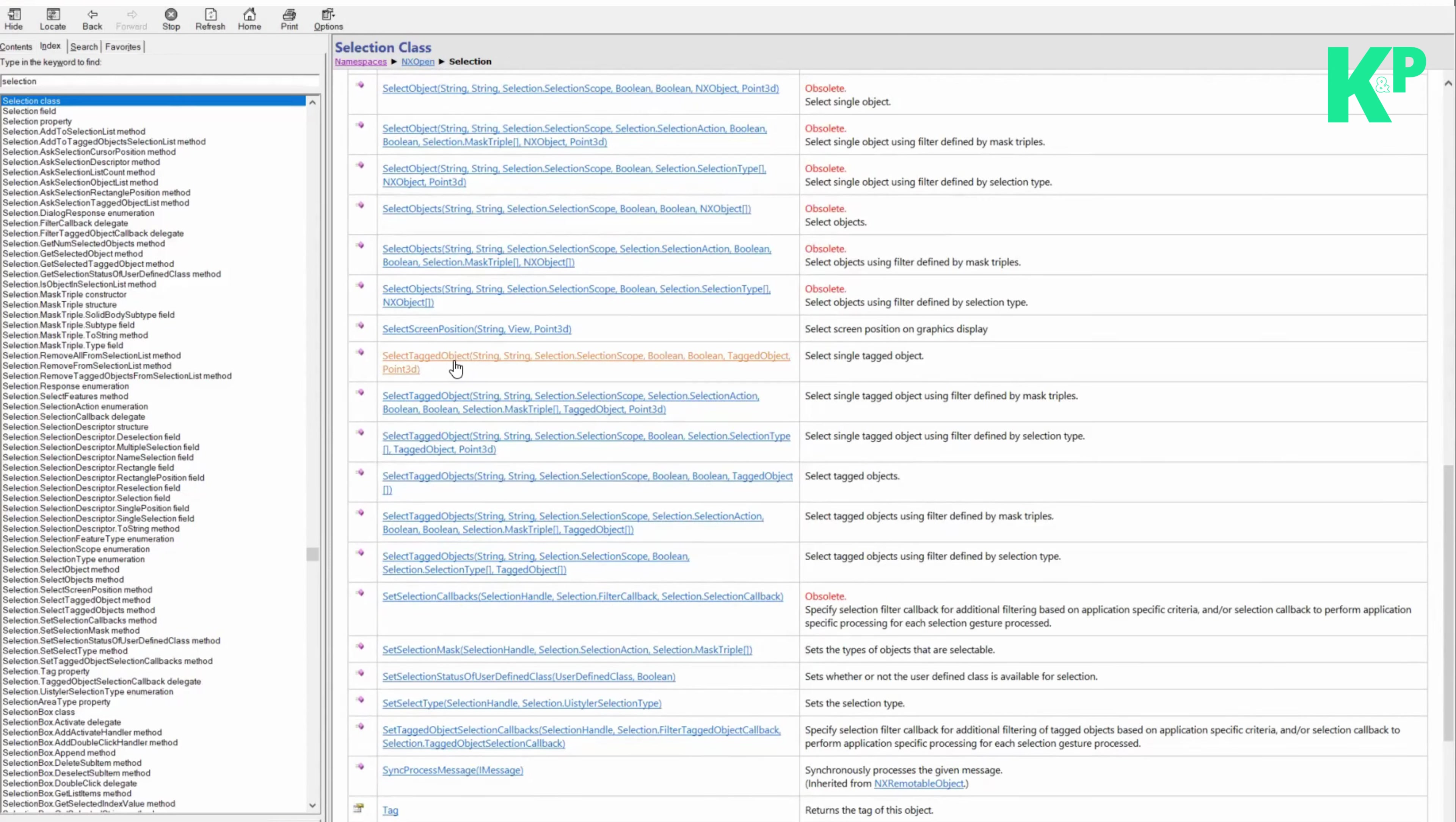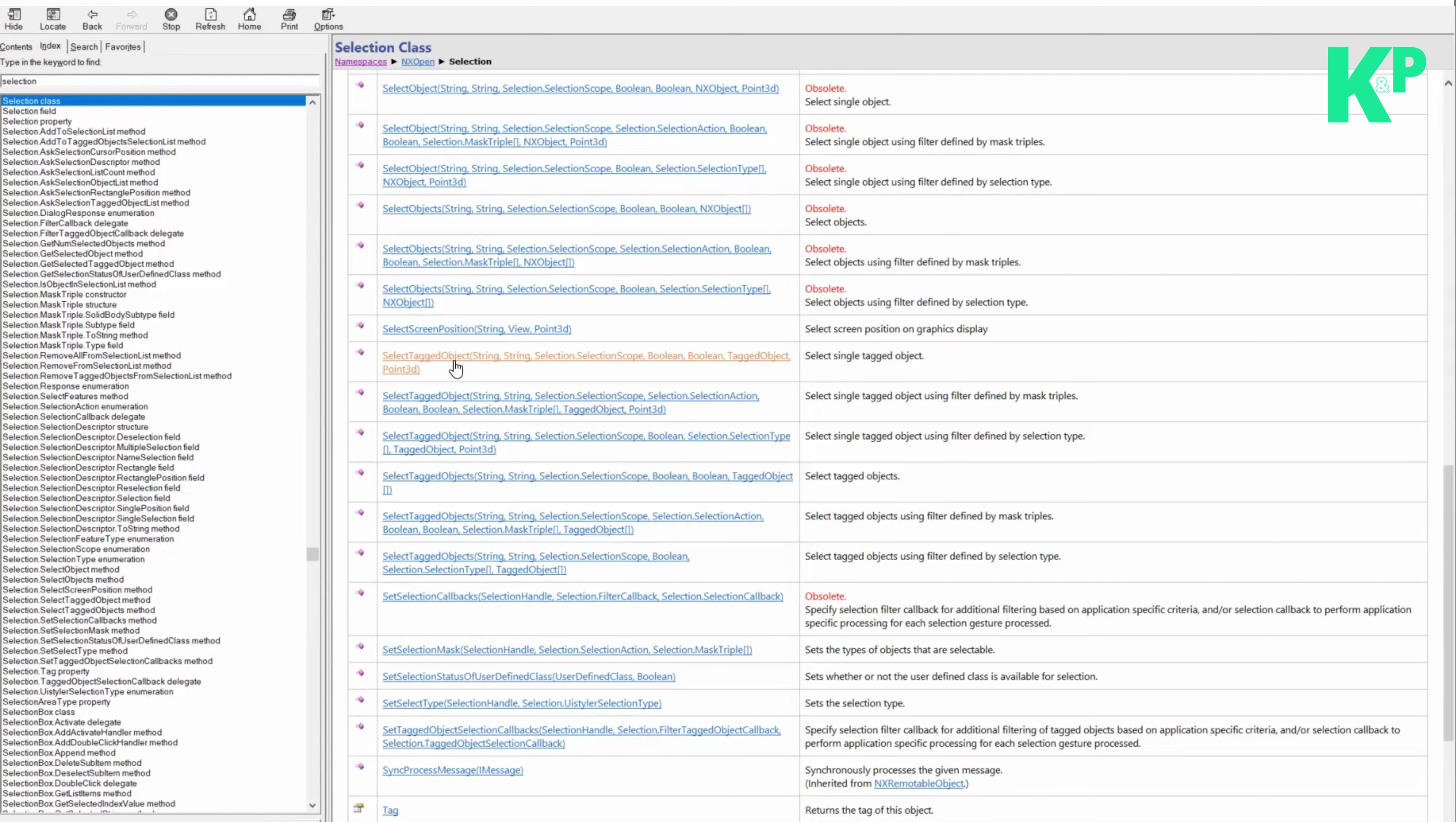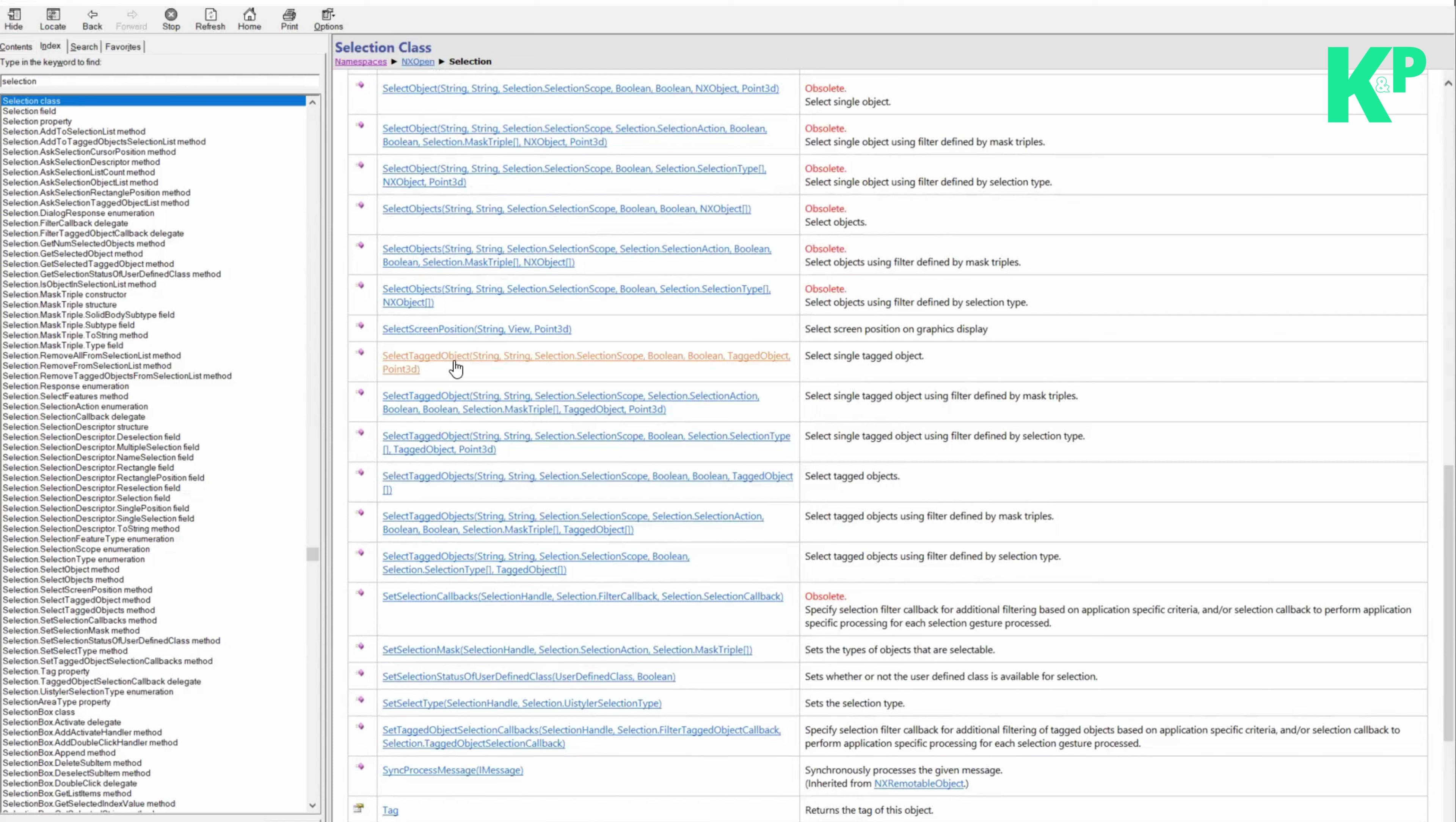To tell you more about selection class, this class is used to support selection in NX open programs. If you have all these options that I just told you, you can use any one of them for certain purposes. But NX open selection is very simple when you are just limited to selecting an object. It is very easy to use, and I will show you an example.